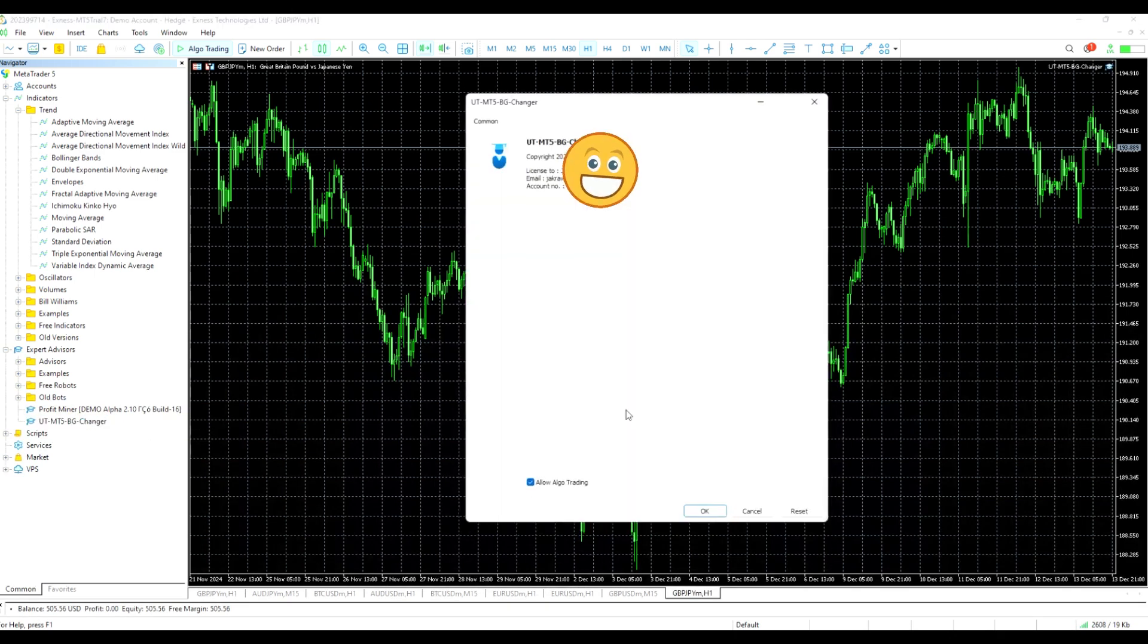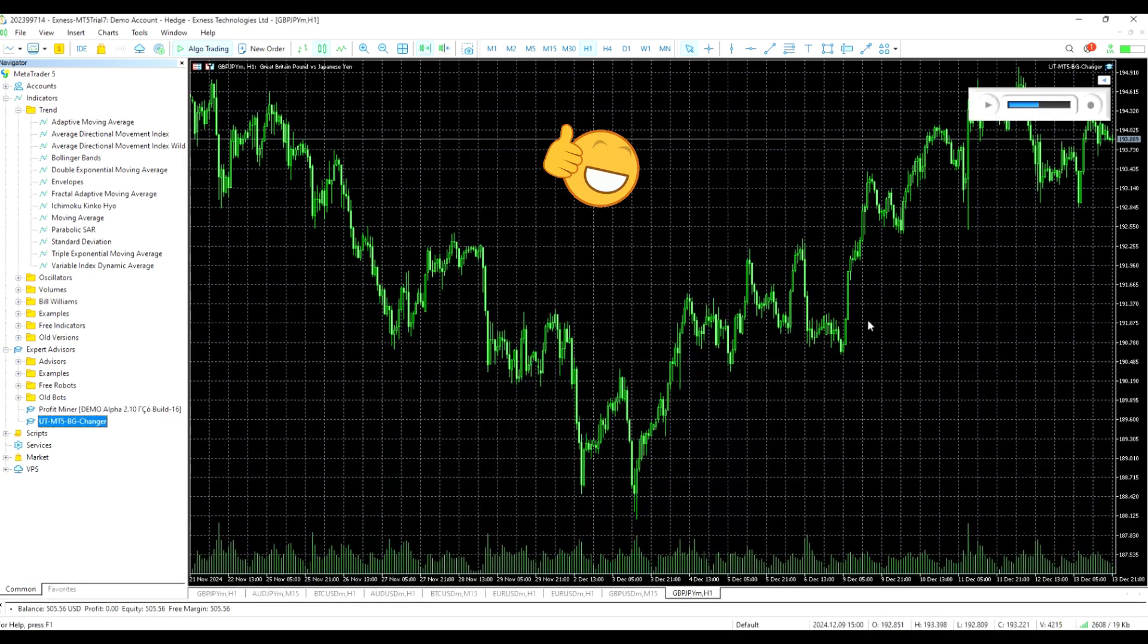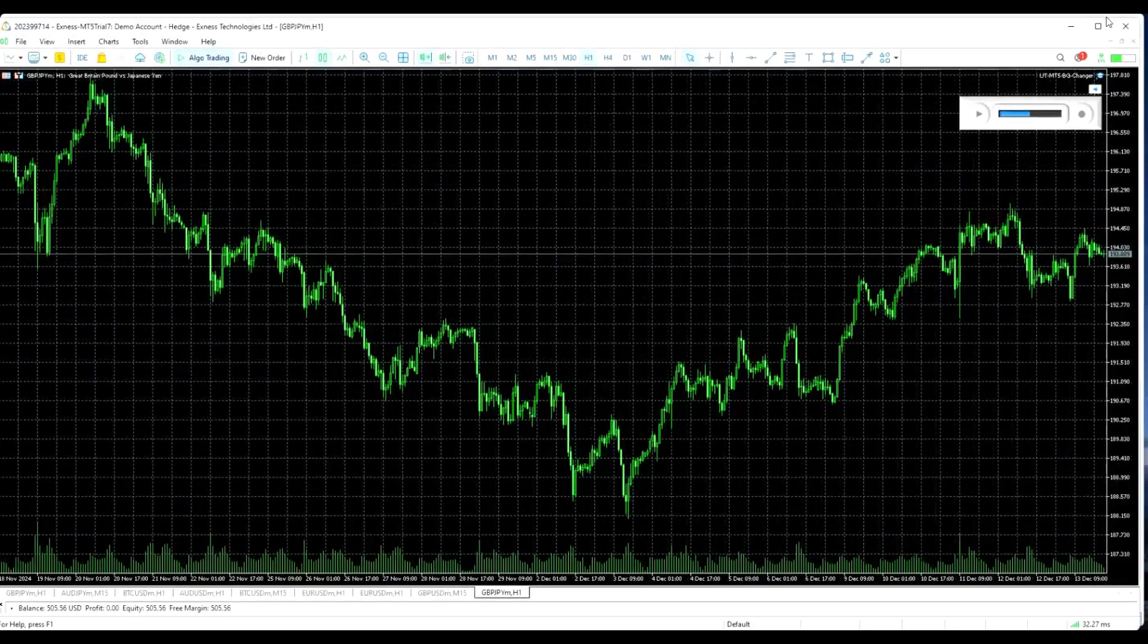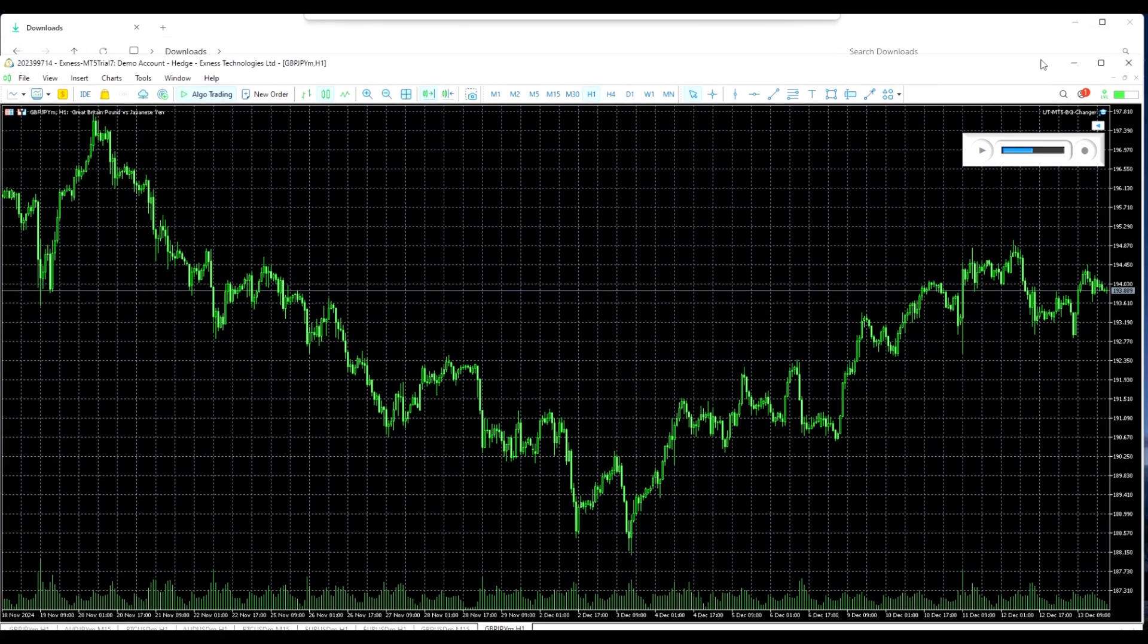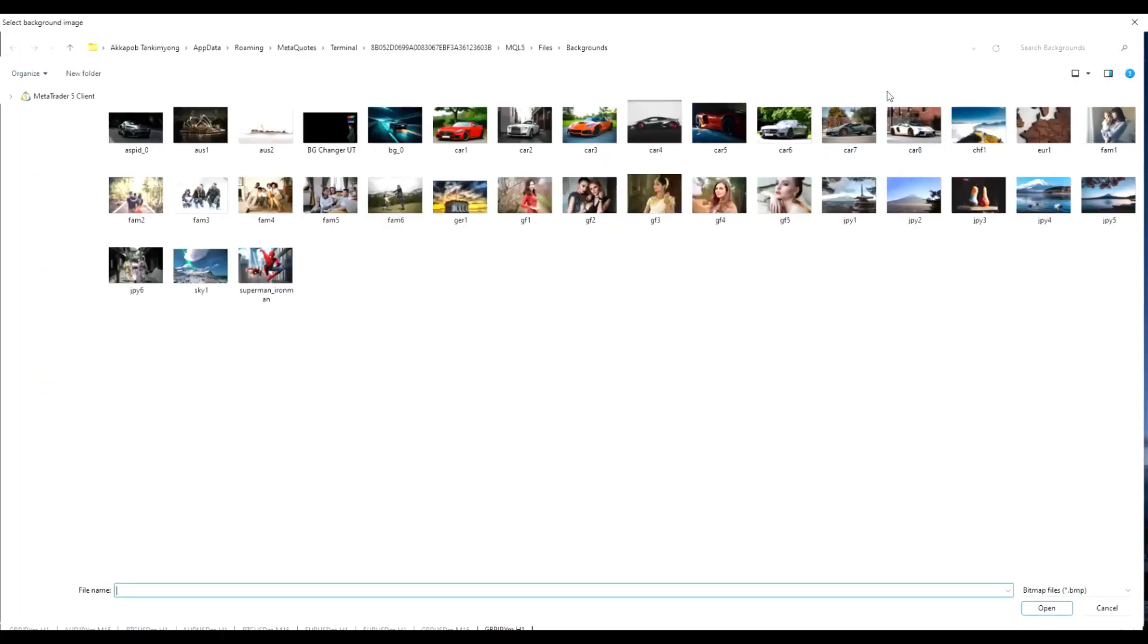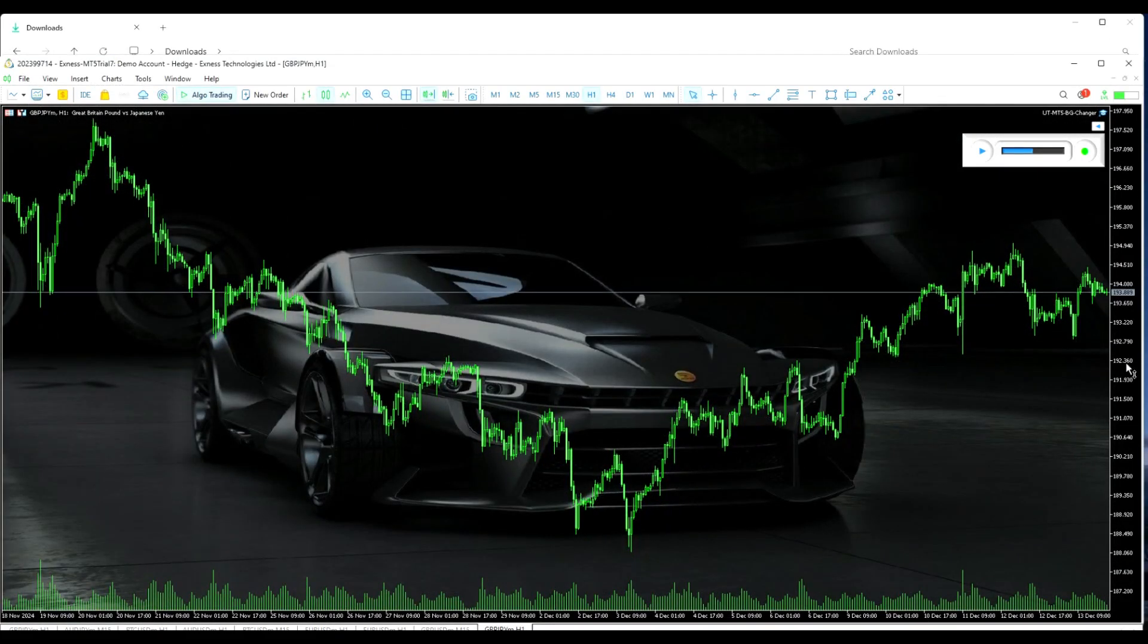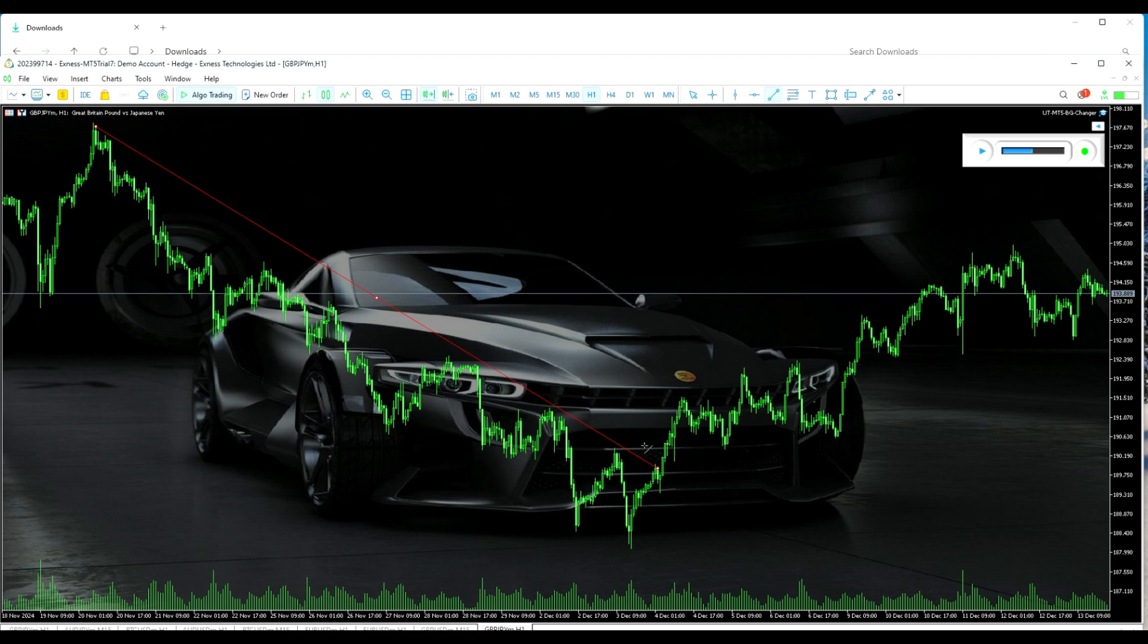Once done, drag or double-click the Background Changer. You should see it on the top right corner. Click the Play button to turn on Background Changer and choose an image. And there you have it. You've just changed your background. You can adjust the opacity of the image and minimize the user interface as well.